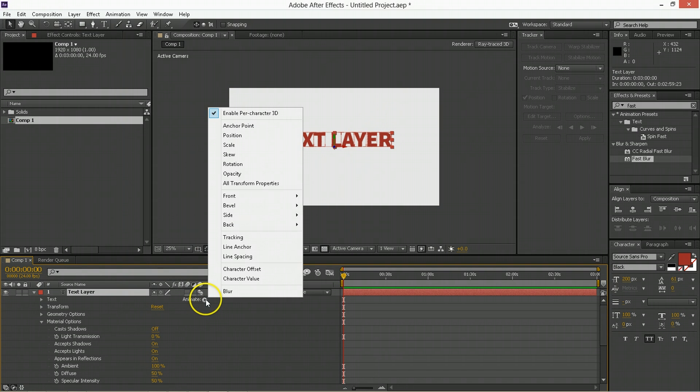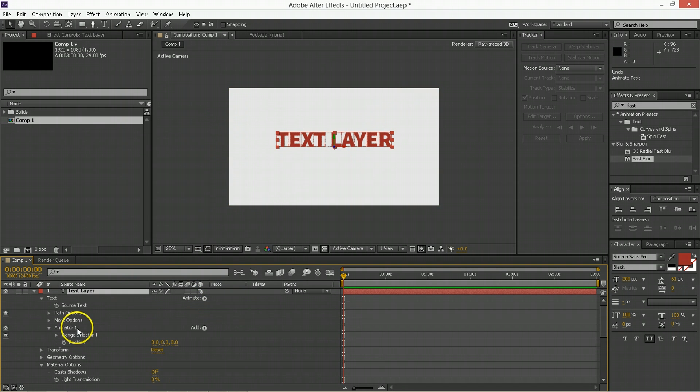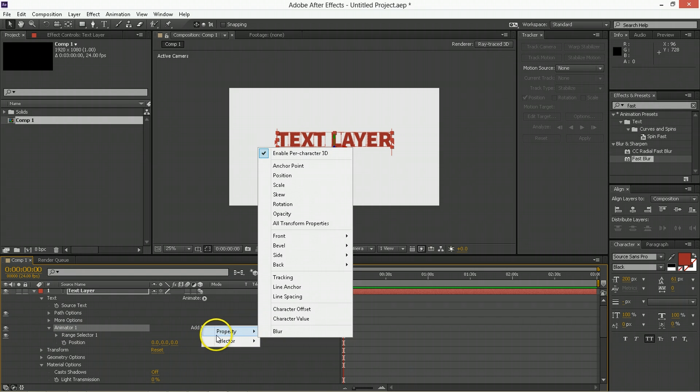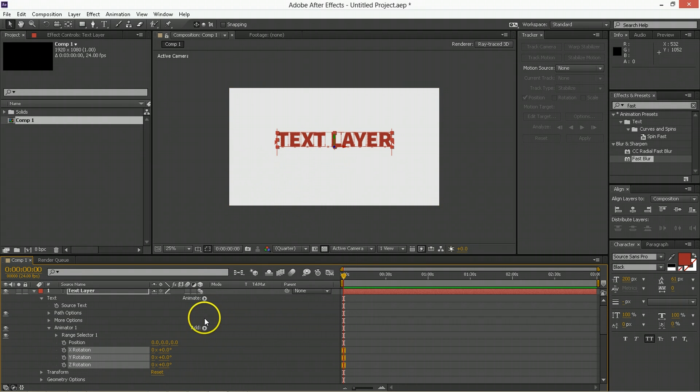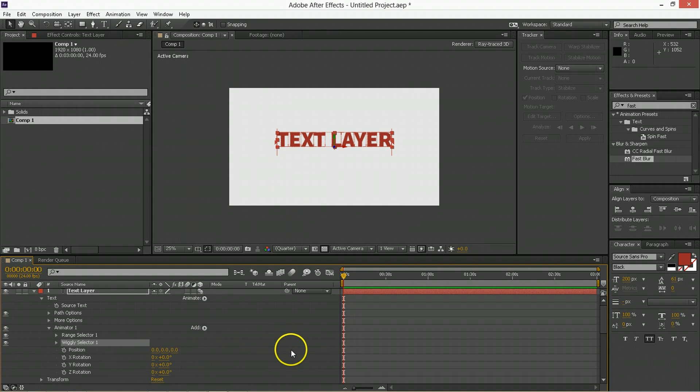Then we're going to go animate, position, then we're going to go into this animator, we're going to add a property, that property is going to be rotation, we're going to add a selector, and it's going to be the wiggly.